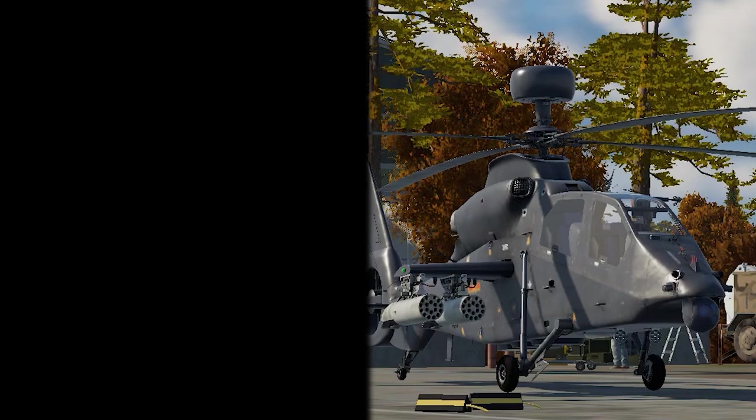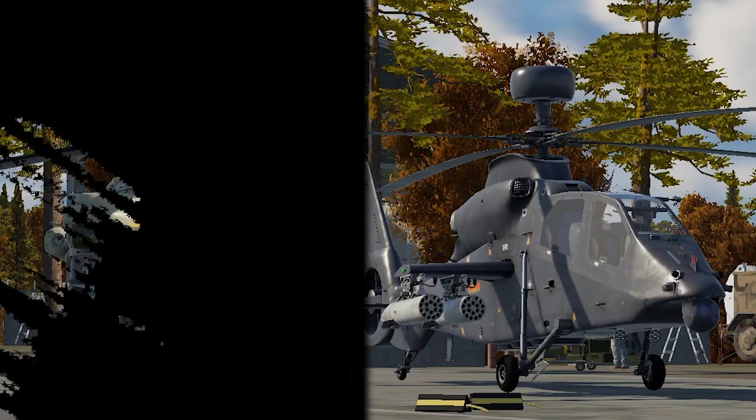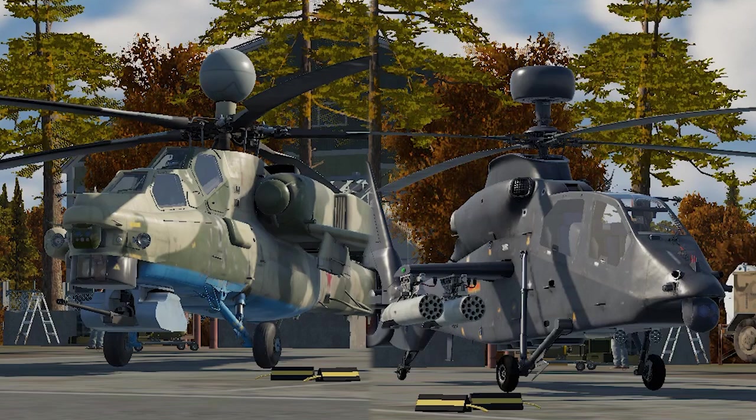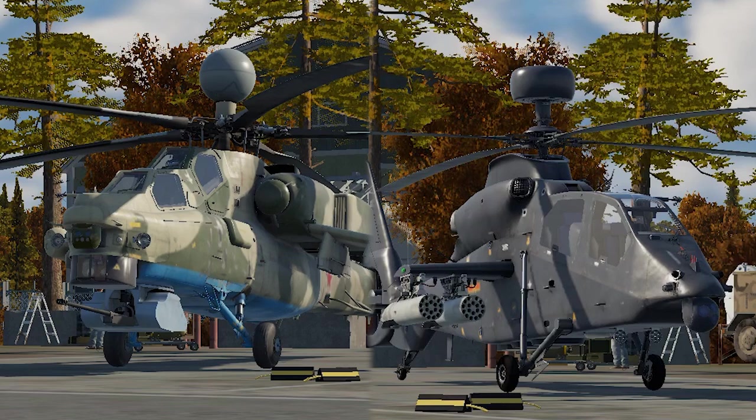Unfortunately, I do not have the Z19 and the Mi-28NM. If you have these vehicles, you can test them and try them out, and learn how the presets work. You can also tell us in the comments section on how much the range and radar scan angles these helicopters have.